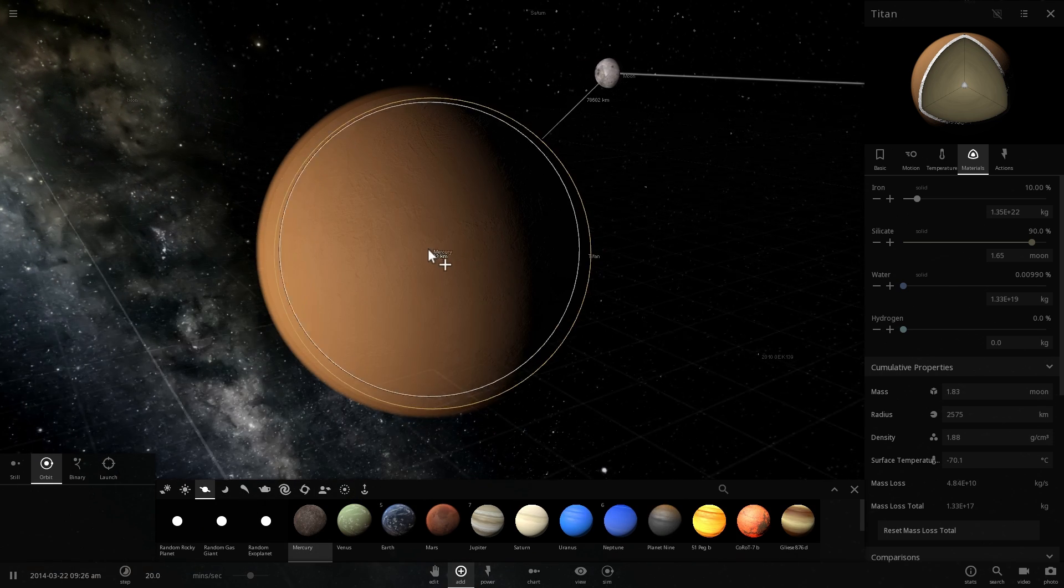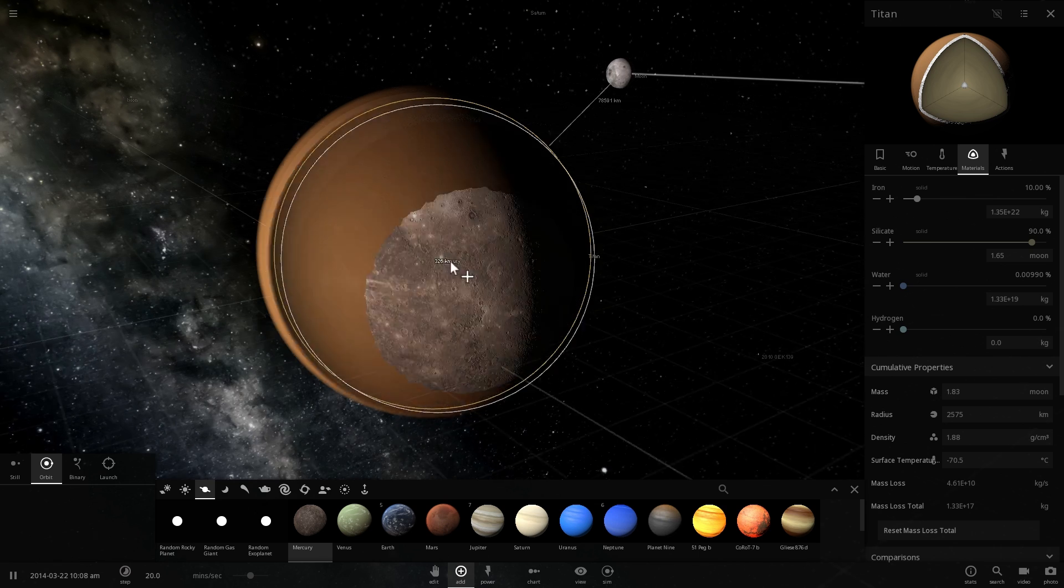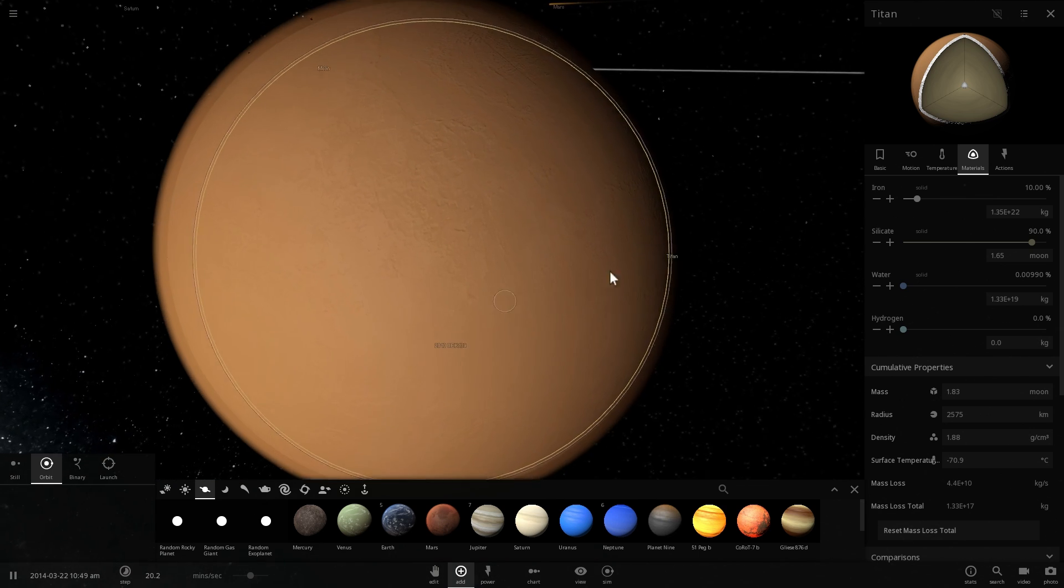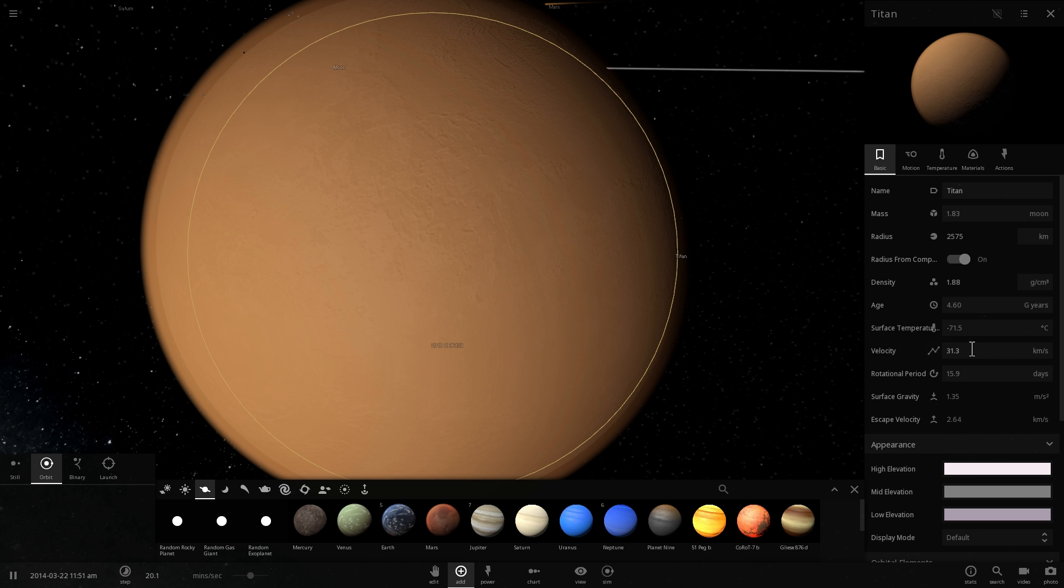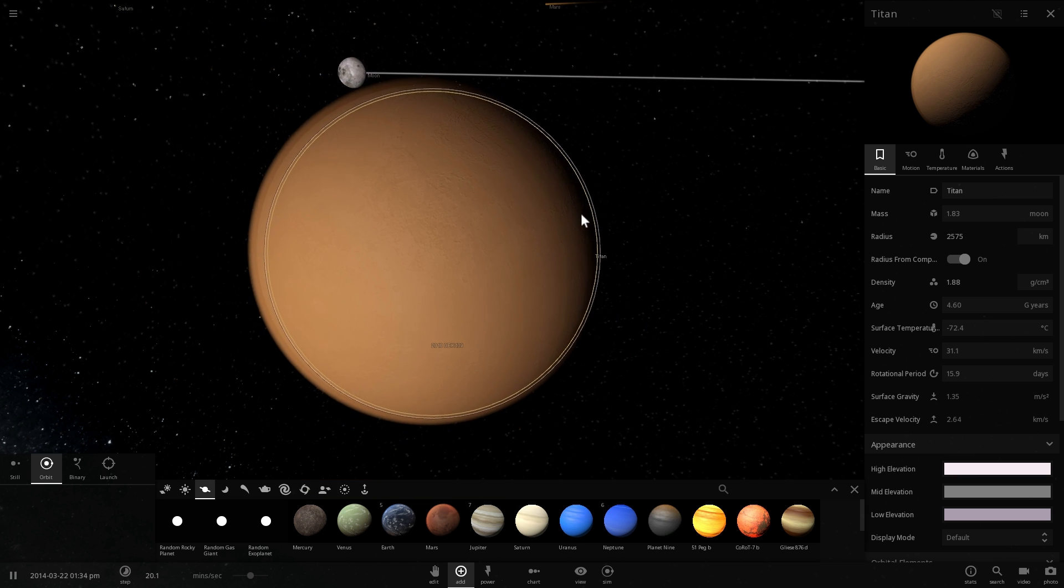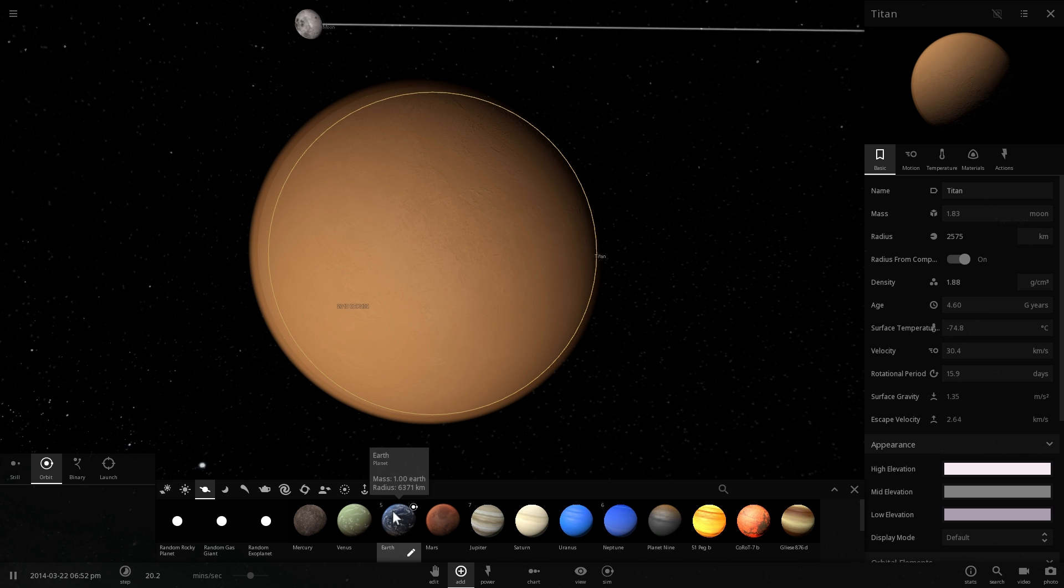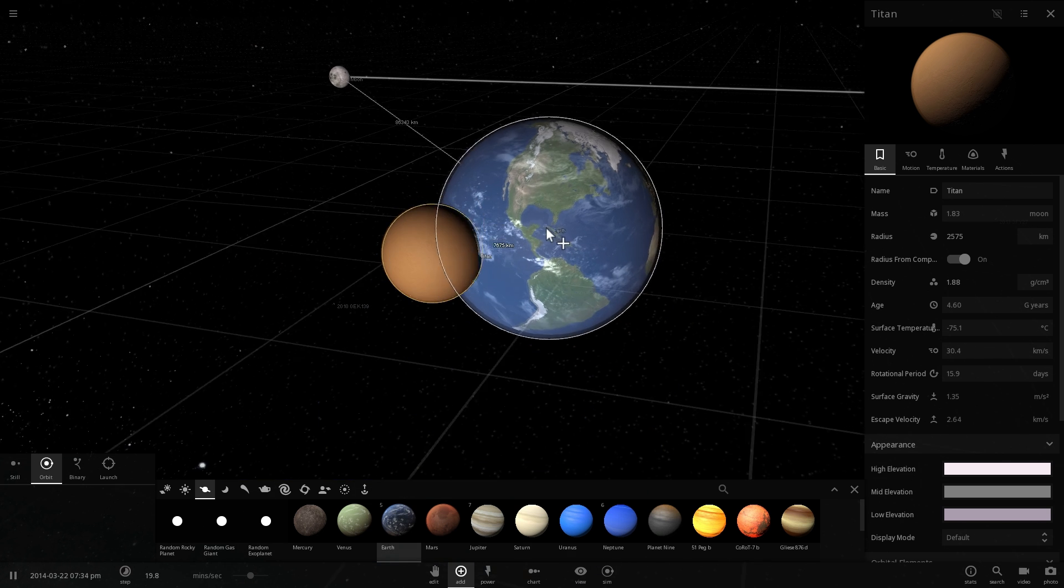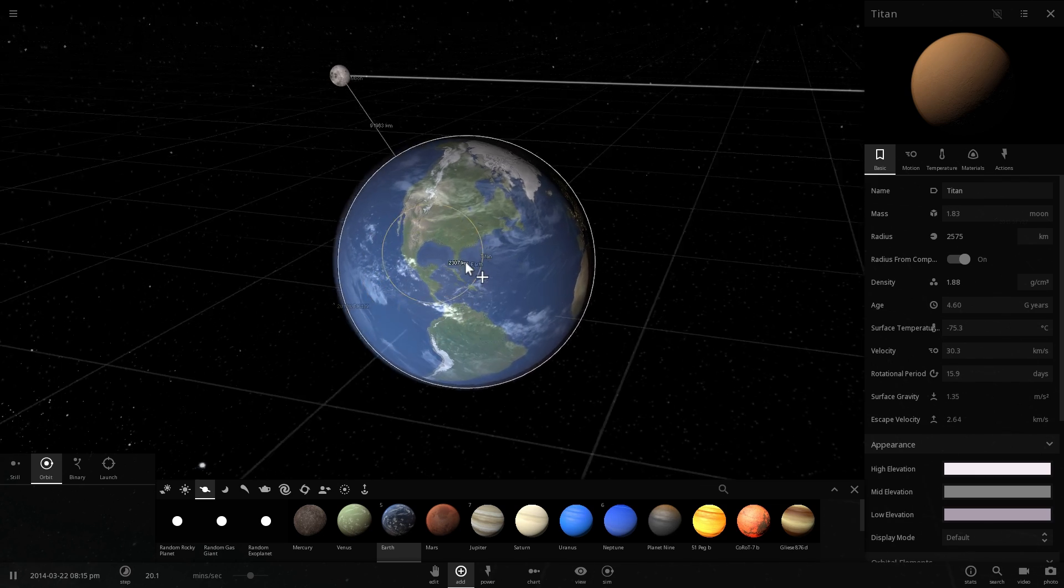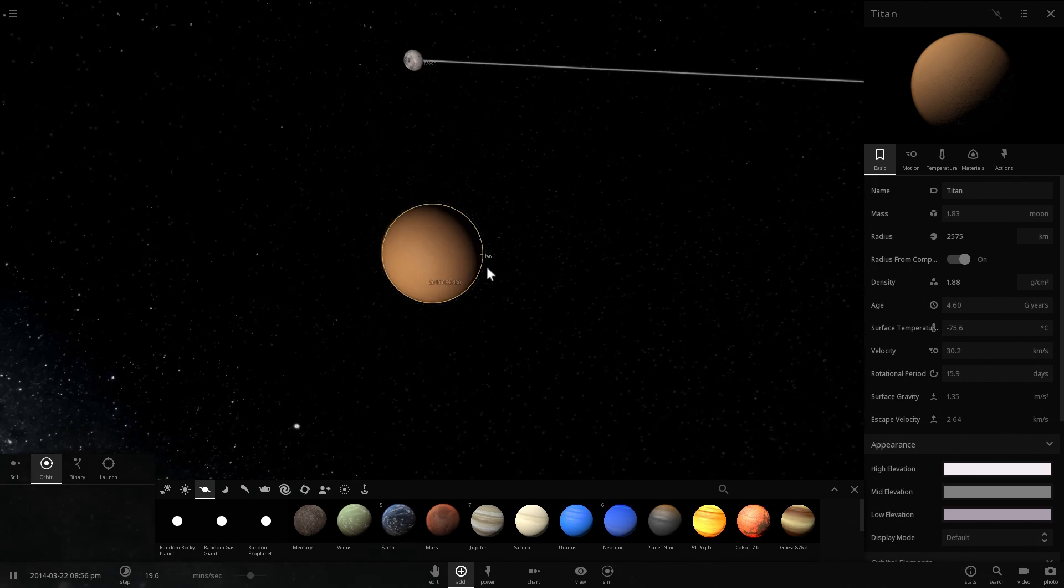Mercury actually would fit inside Titan but it is not as massive. Because of the lower density here Mercury actually does have a lot more mass. The mass here is only about 1.8 masses of moon whereas Mercury is about 8 times masses of the moon. And compared to our planet Earth it is obviously a lot smaller making Earth a huge giant in comparison to this moon.